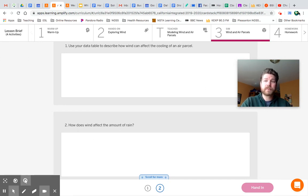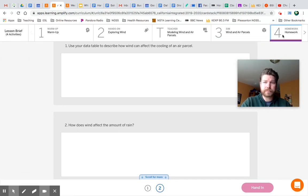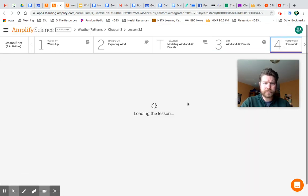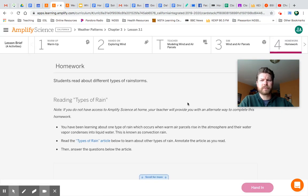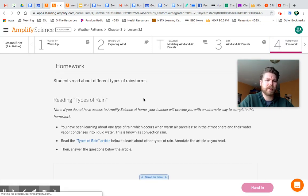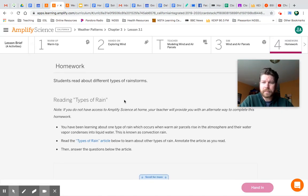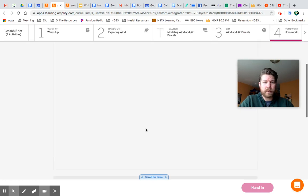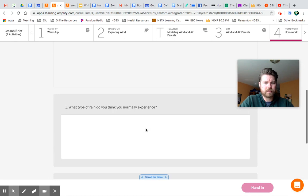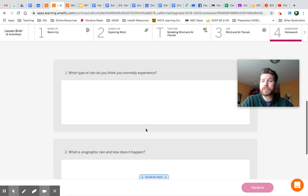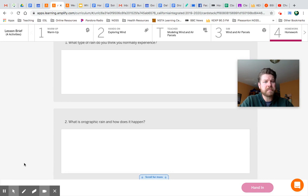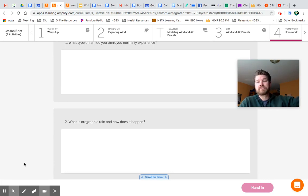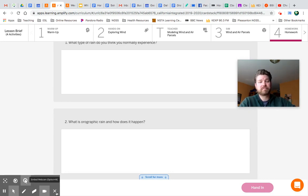So let's go ahead and move on to the homework. It's all homework, Mr. Regan. I know, I know. And it's a reading. So we're going to read about different types of rain. And there are a couple questions for you to answer based on the readings. And then you're done. We'll see you tomorrow. Bye.